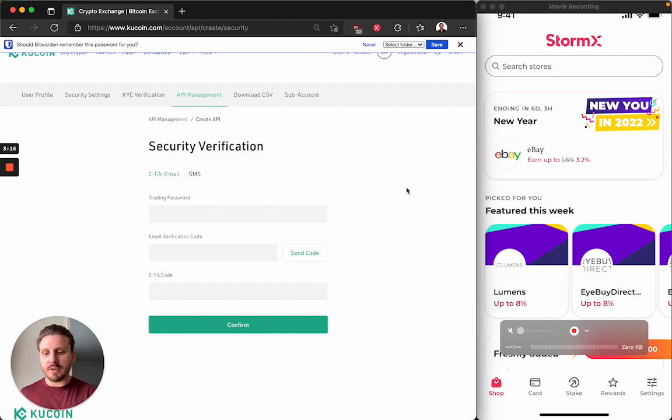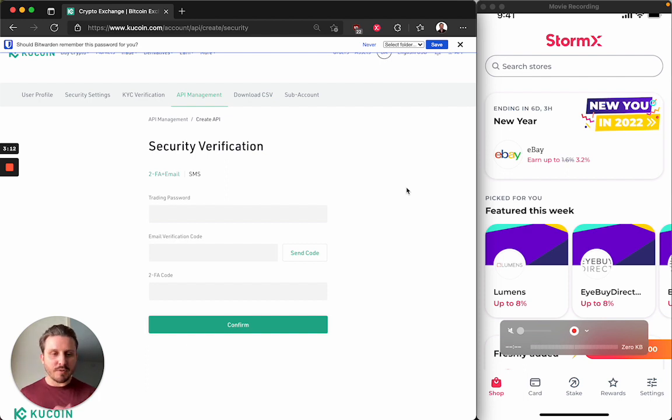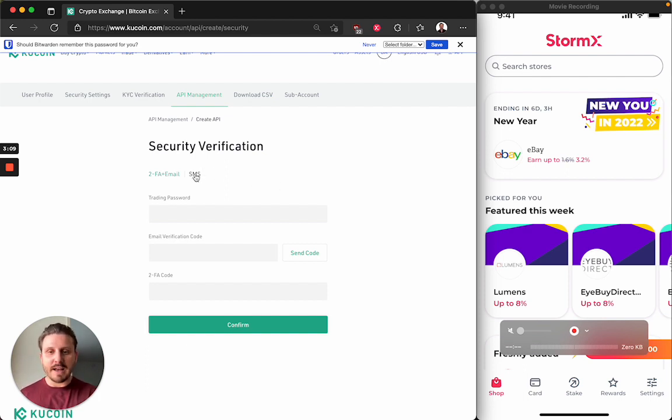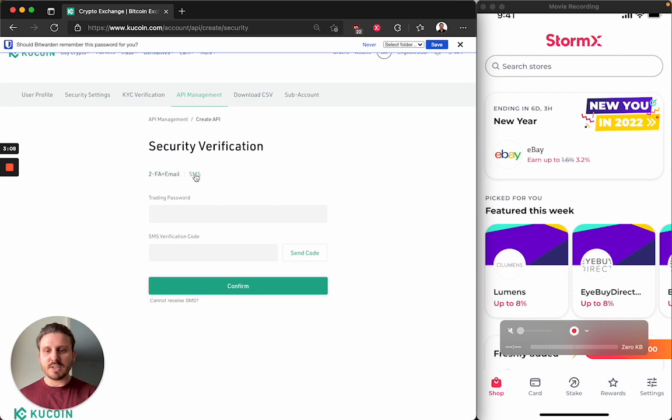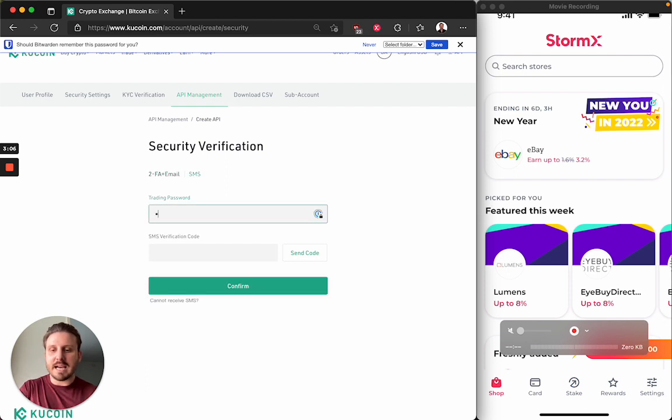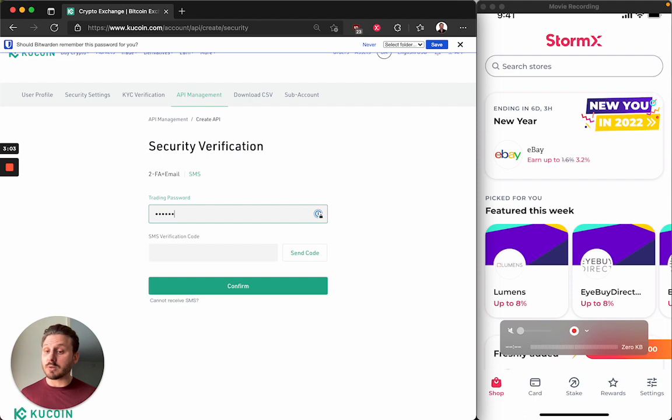If you have two-factor authentication and email, or if you've provided a phone number. So for the sake of speed, I'm going to use my phone number because it's a lot faster. So I click SMS. I have to type in my trading password, which is something that I created earlier when I first created my account.